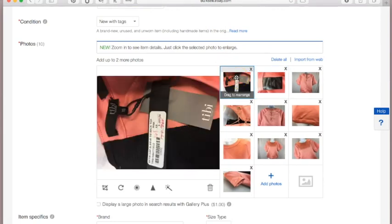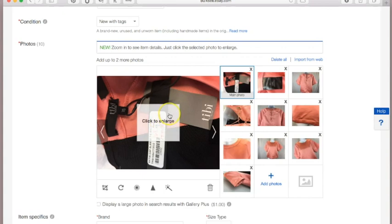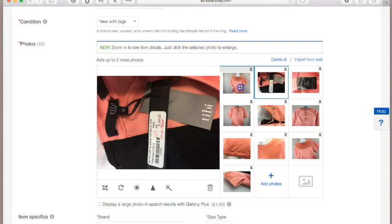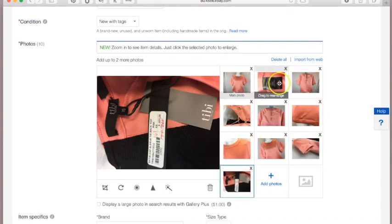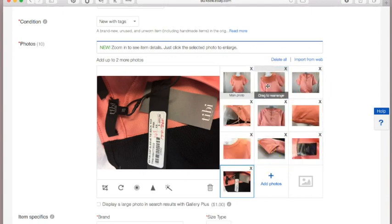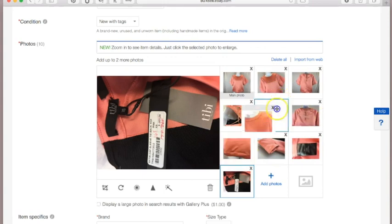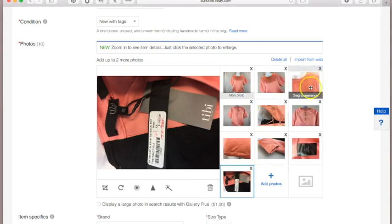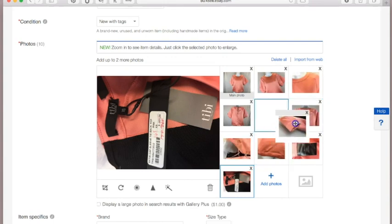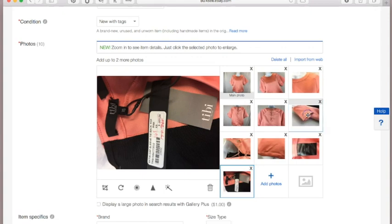Now, the very first image is what's going to show up when potential customers are browsing, so I want to make sure the best photo is first. I'll simply click and drag to reposition the images — putting the tags shot toward the bottom and the front-facing shot first.